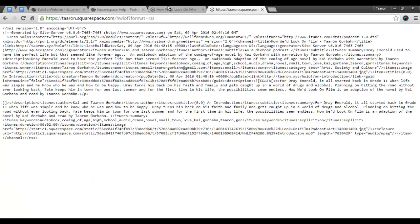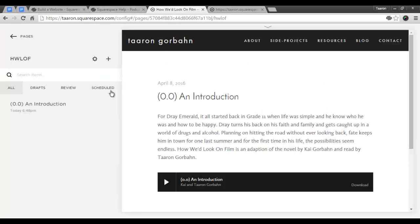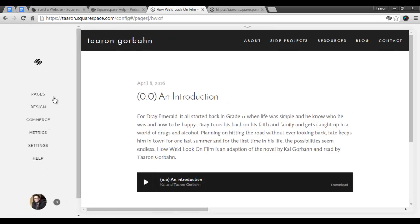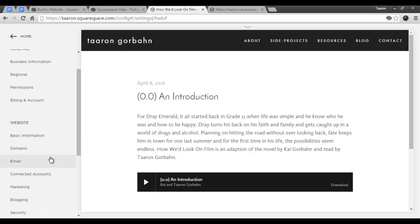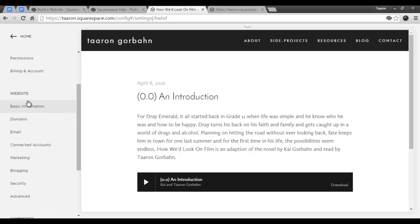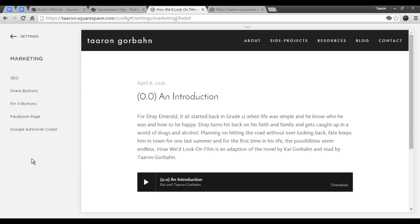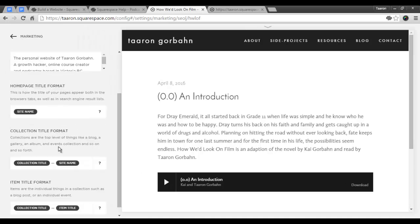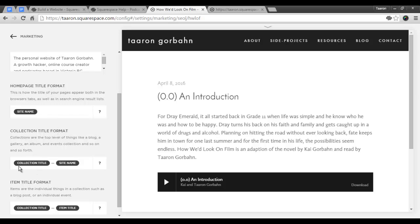We're going to go into settings, and then marketing, SEO, and we are going to change our collection title format. So collections are top level things like blog, gallery, album, or events collections. And right now we have it set so our collection title format is our collection title, our blog name, and then the site name. So I'm just going to go ahead and delete that, and save it.